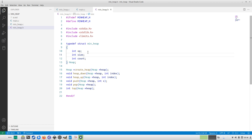In my previous video we discussed the algorithm for heap implementation and we implemented the max heap. If you don't know how max heap or min heap works, I strongly recommend going to the previous video and watching it — it is in the playlist. We will not discuss the theory here, just the implementation side.